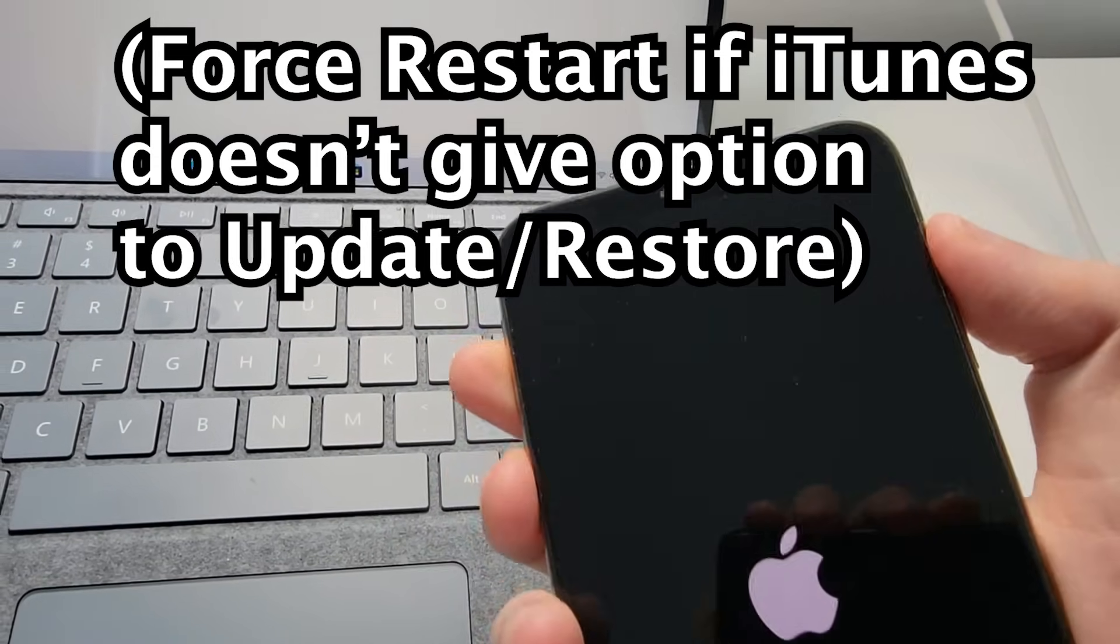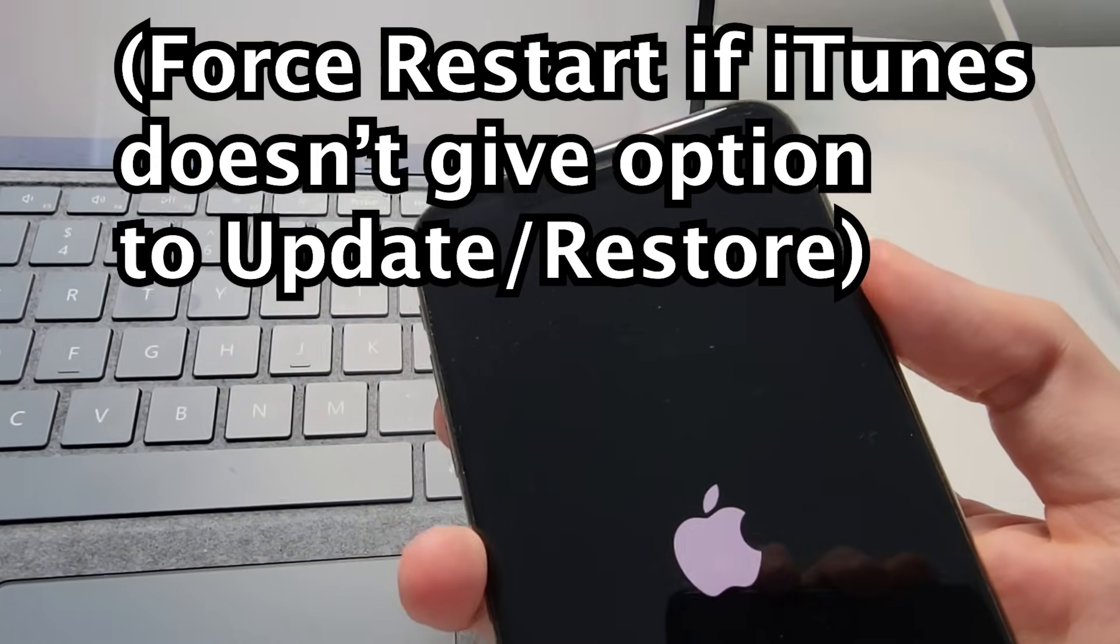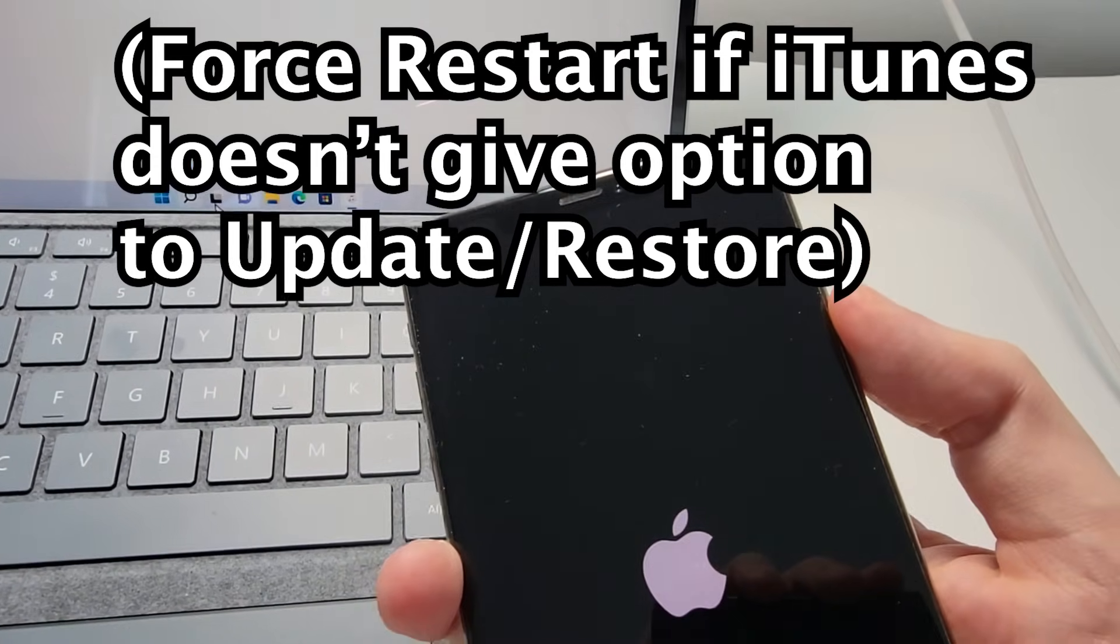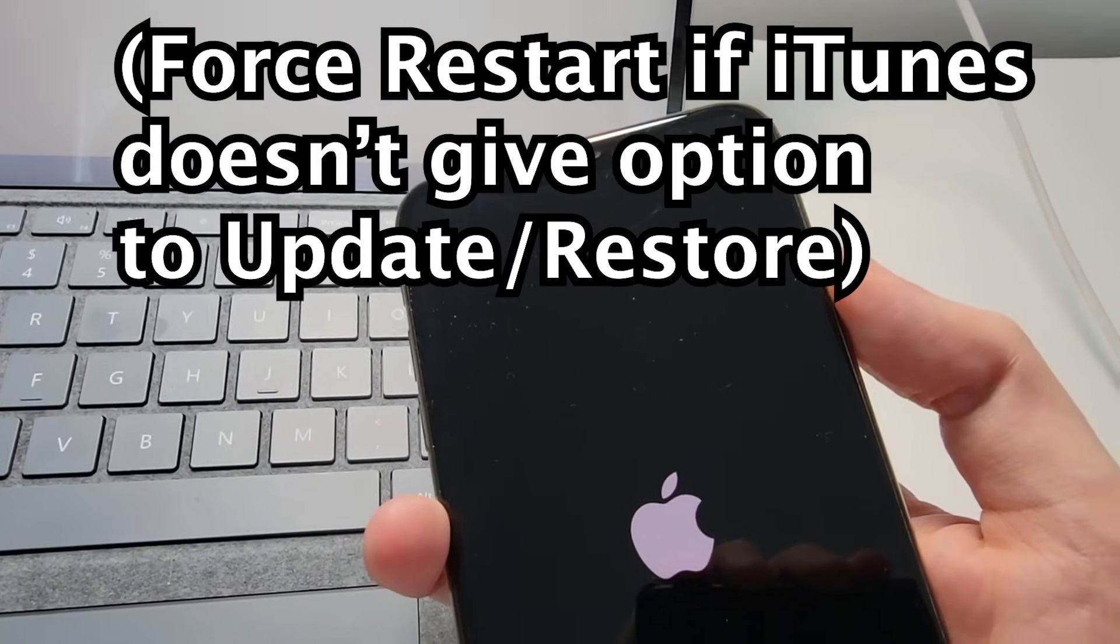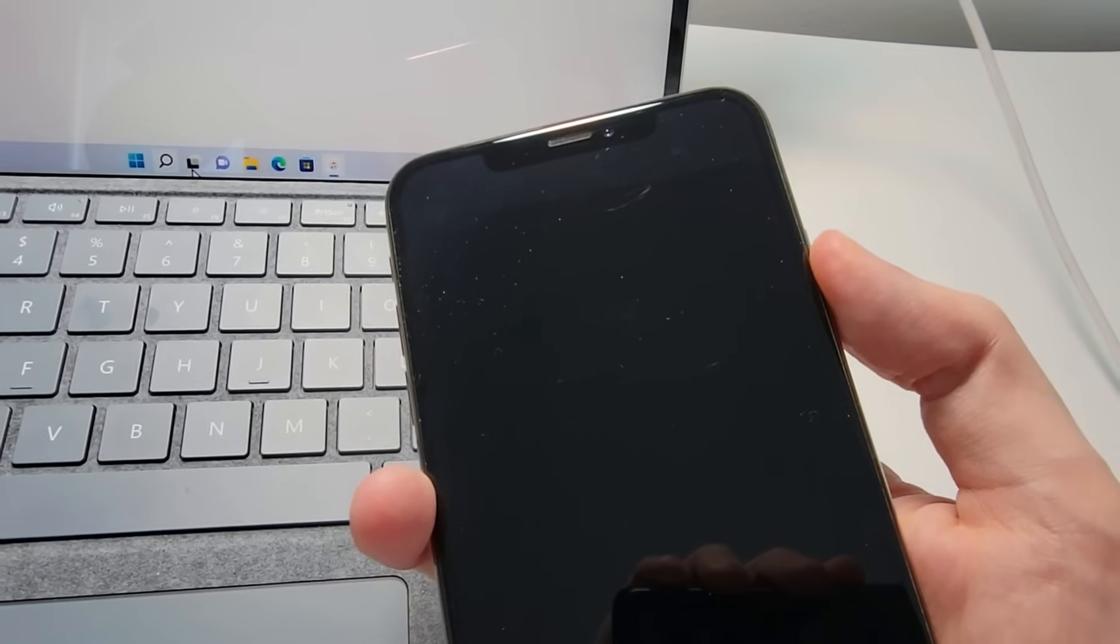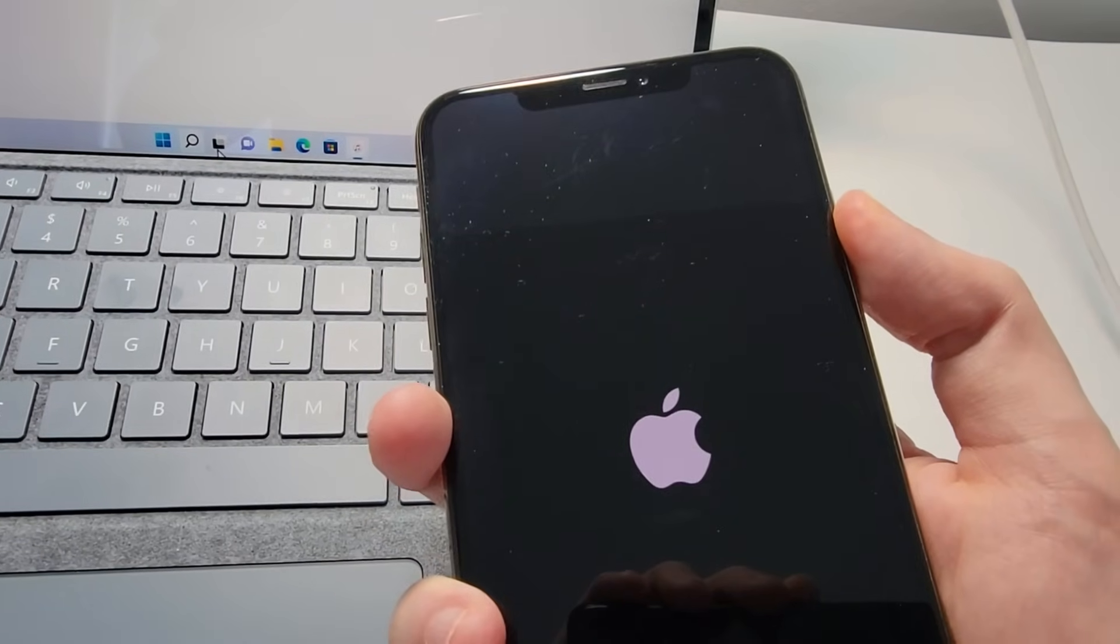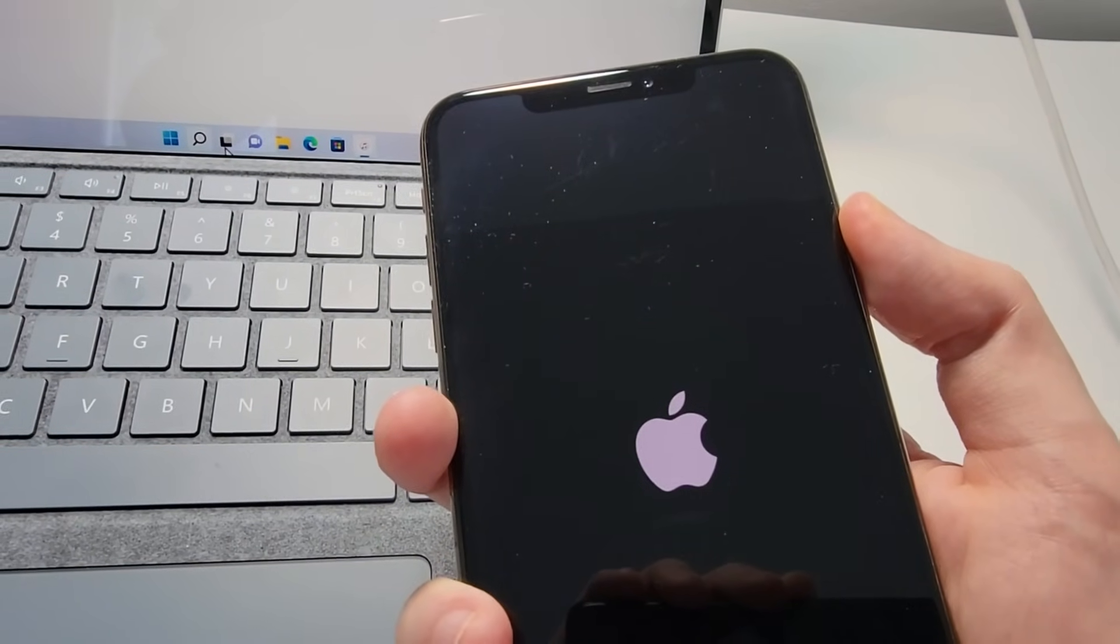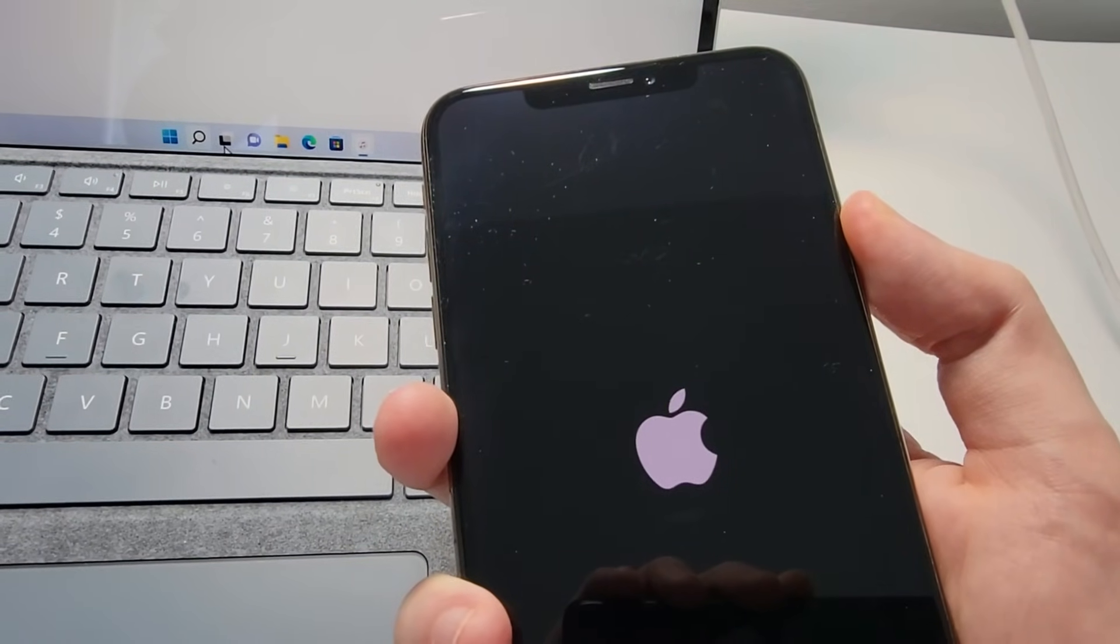With your iPhone, once again, do volume up, volume down, and hold the power. Hold for 20 seconds, and then let go.